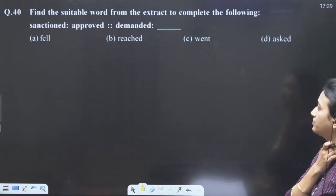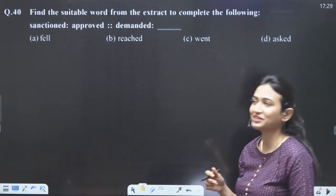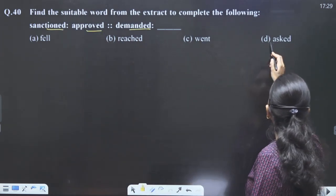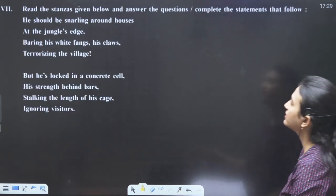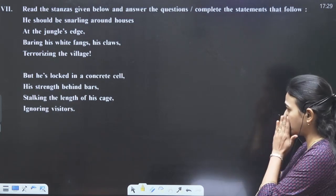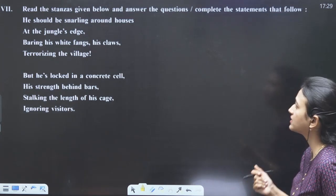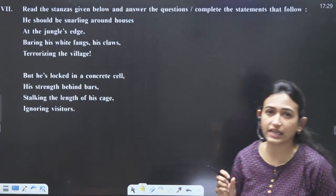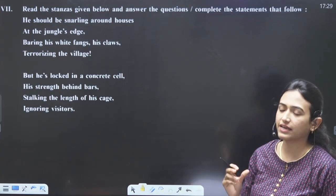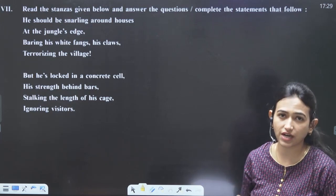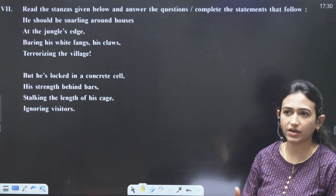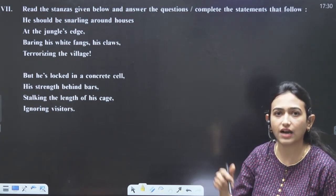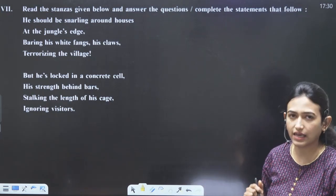Find the suitable word: sanctioned means approved, demanded means asked. This is a simple question. Next, read the stanzas from 'A Tiger in the Zoo.' The tiger is in a cage, ignoring visitors, imagining how he would have been in the jungle. He should have been snarling around the houses, terrorizing the village, but now he is behind bars, stalking the length of his cage and ignoring visitors.